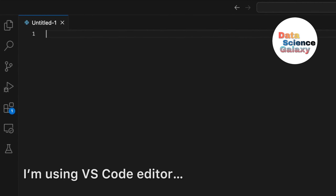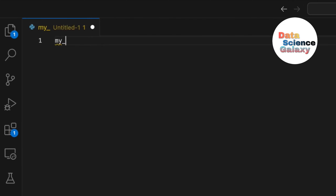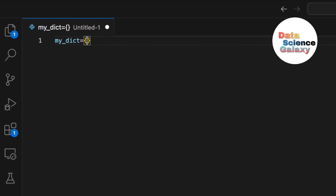First things first, we have to create a dictionary to perform the operations. I'll store it in a variable called my_dict, give the equal sign, and open the curly braces. We create dictionaries with the help of curly braces. The speciality of the dictionary data type in Python is that it holds data in a key-value pair, which is quite useful. The key is unique but the values can be different or the same.